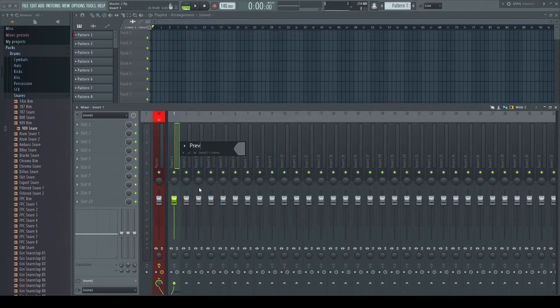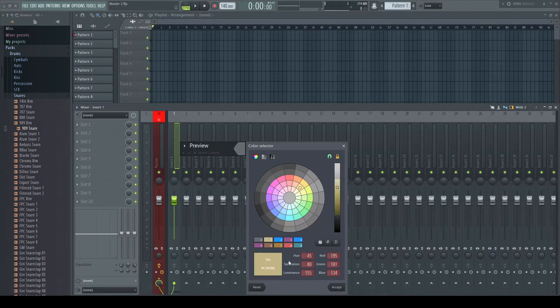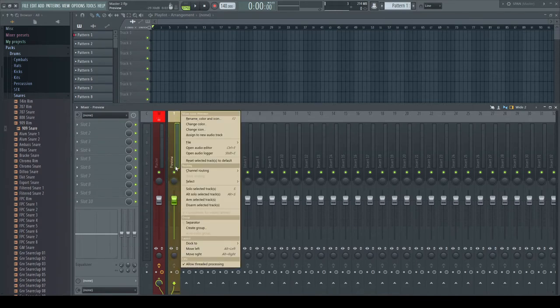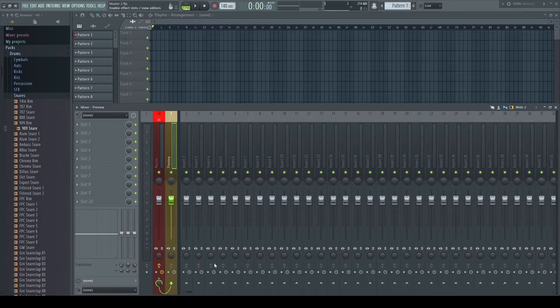I name the track properly, give it a color and dock it to the left side of the mixer to have it always visible even when scrolling the others.